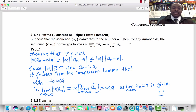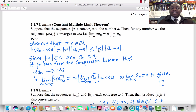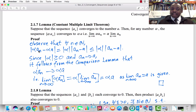Proof. Observe that for every natural number n, the absolute value of alpha·aₙ − alpha·a can be written as the absolute value of alpha times the absolute value of aₙ − a, by distributivity and properties of absolute value. This is less than or equal to the absolute value of alpha times the absolute value of aₙ − a. Since aₙ converges to a, this looks like the comparison lemma setup, and by the comparison lemma, alpha·aₙ converges to alpha·a.